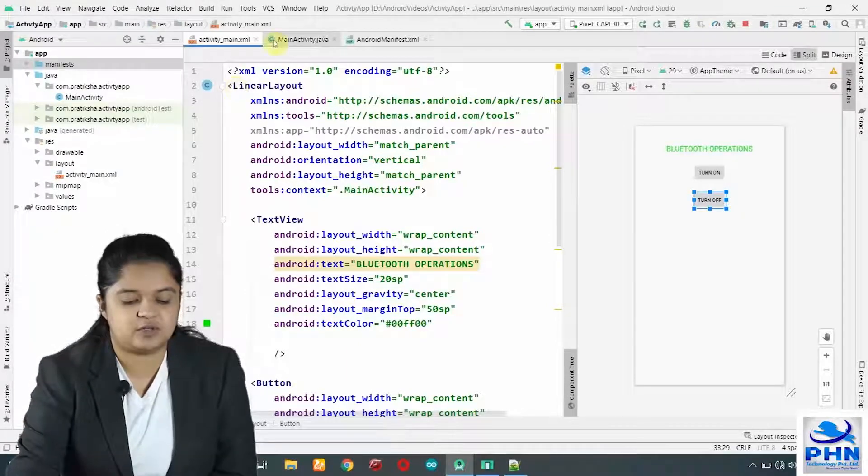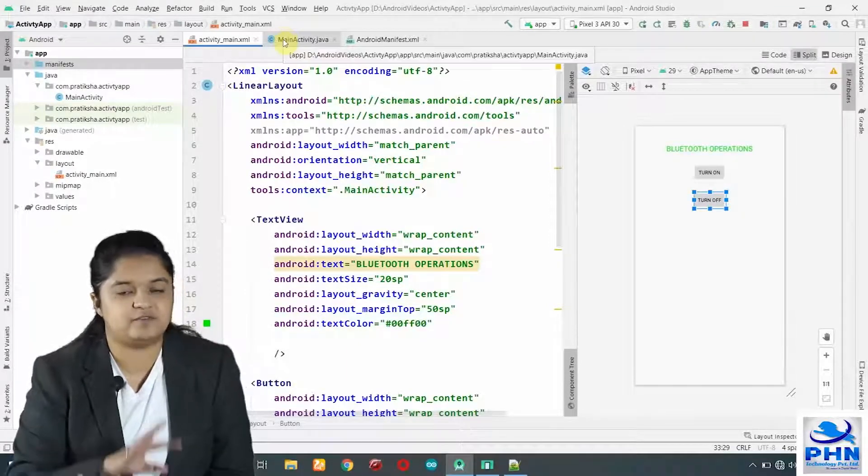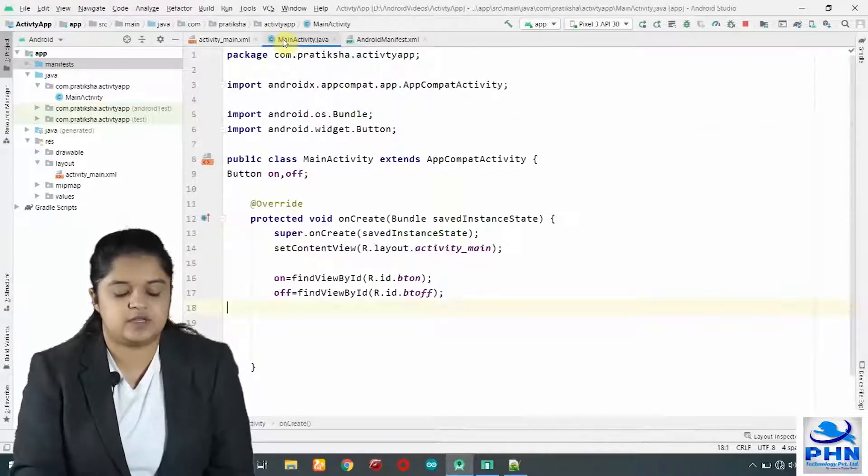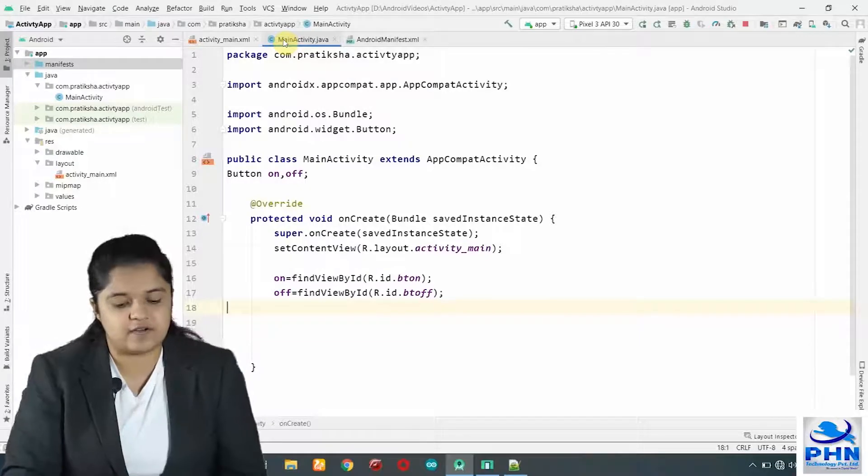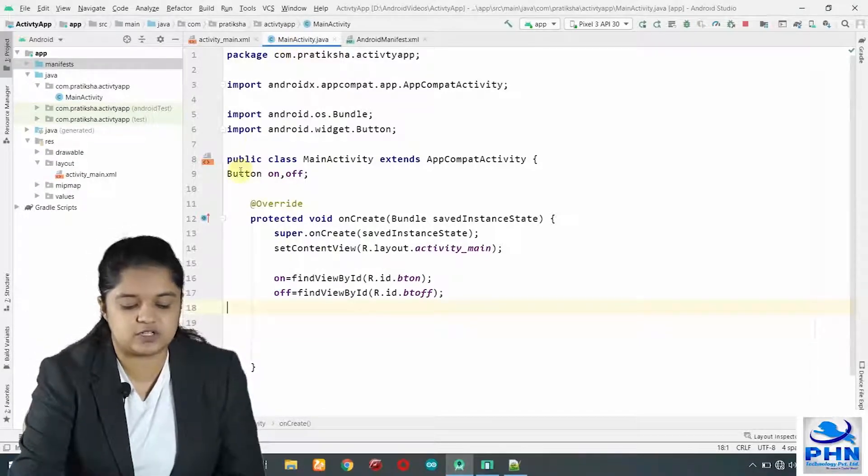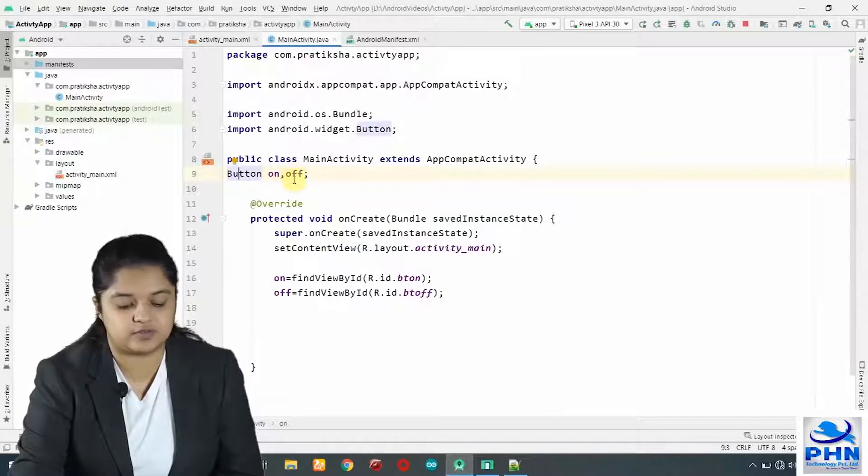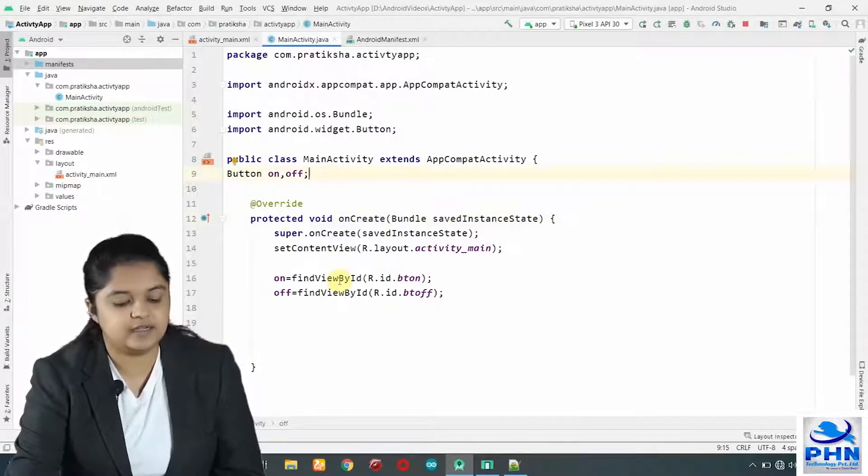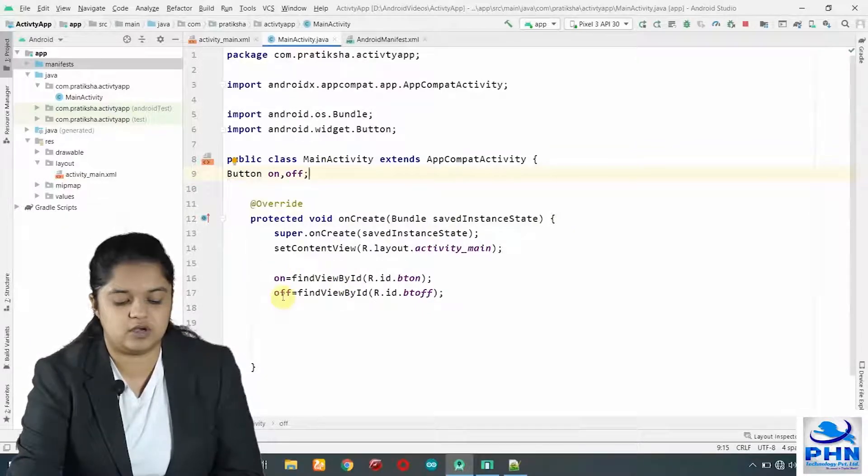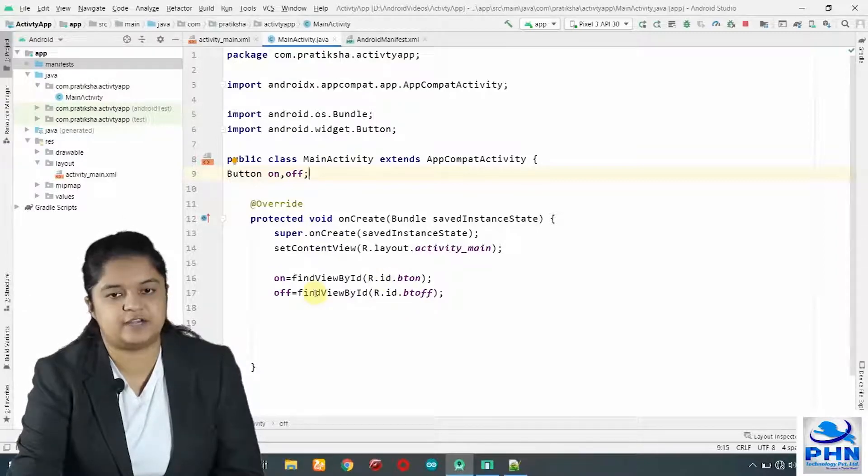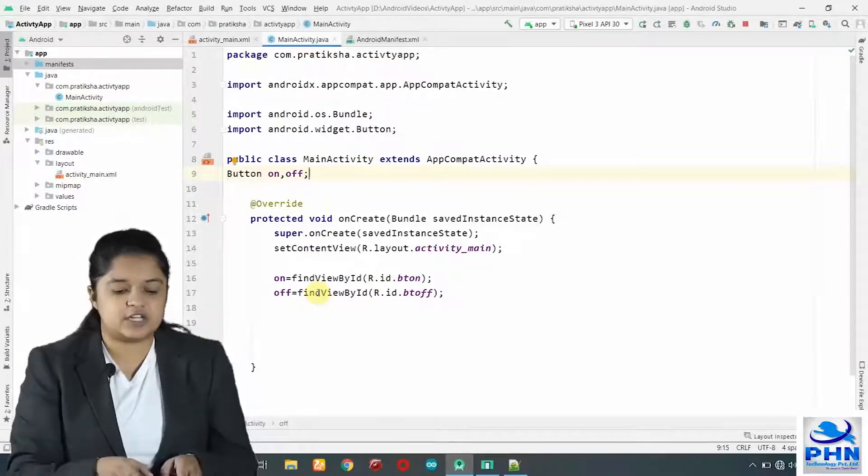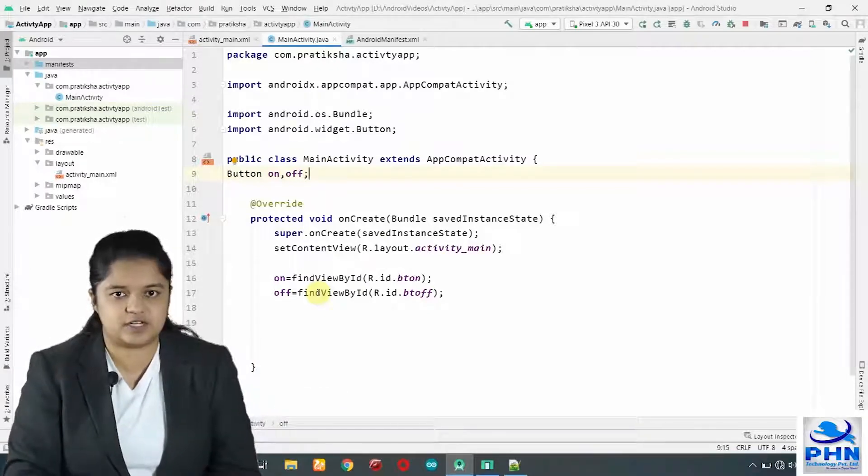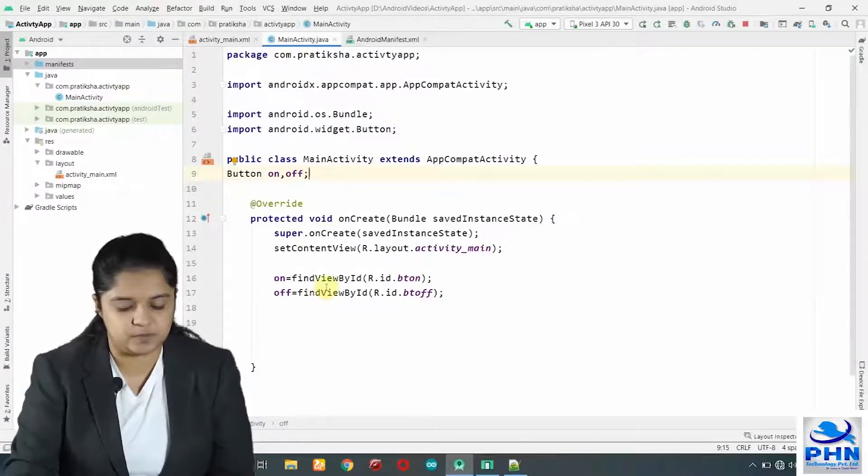Next, we have to go to the programming because we have to handle the click event of on and off button. In my main activity dot java file, we have created two objects of button class, button on comma off. Objects are created above this on create method. We are initializing those objects on and off inside the on create method using find view by id. The explanation for these functions, these objects is already present in the previous video. Please go through it if you are new.